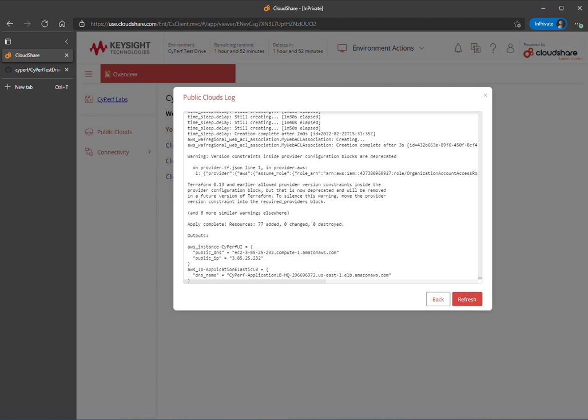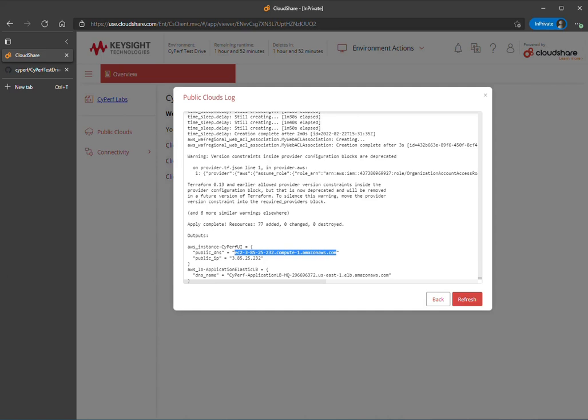If you're only interested in running the labs, you can optionally scroll to the bottom here of the public cloud log and get those directly. That's enough information to actually open up and connect to Cyperf and get running with your exercises.